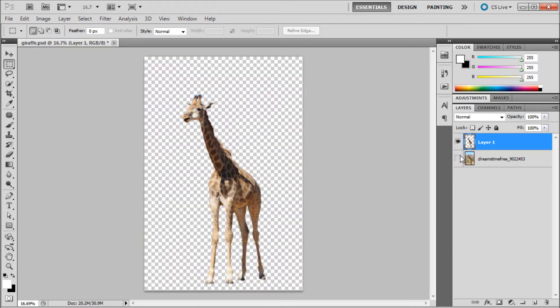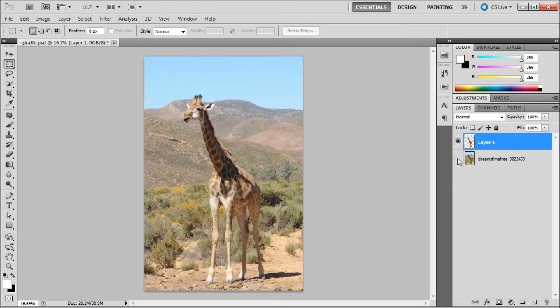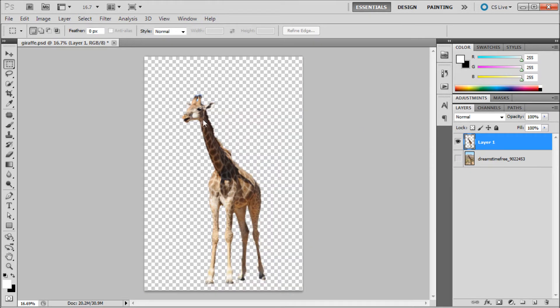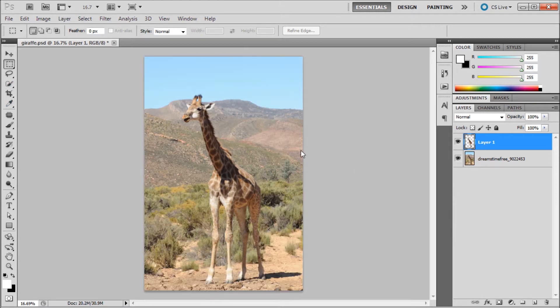If I turn off the bottom layer, you can see I've already selected out the giraffe. I just used the quick select tool and painted around the giraffe, but to save time I've already done that.